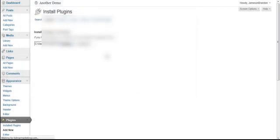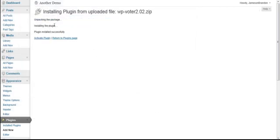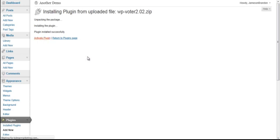Upload it in zip format, click on Install Now. You see it's installed successfully. Let's go ahead and activate it.